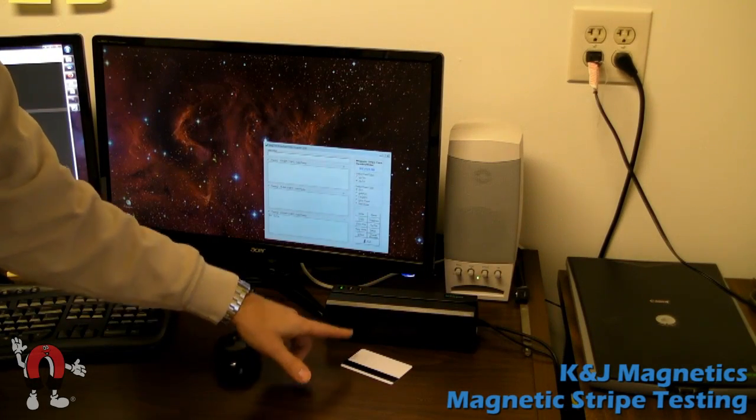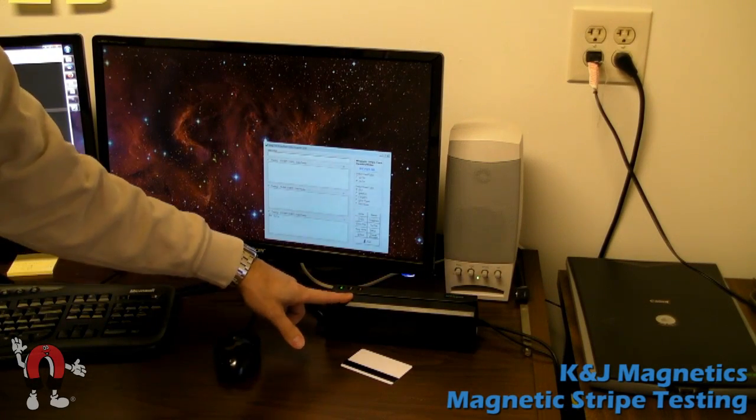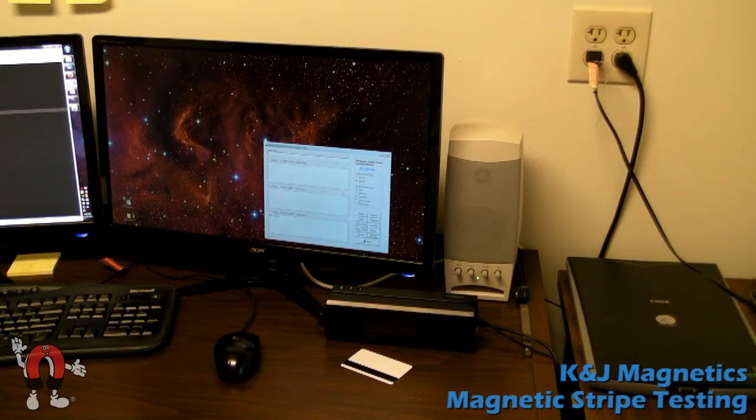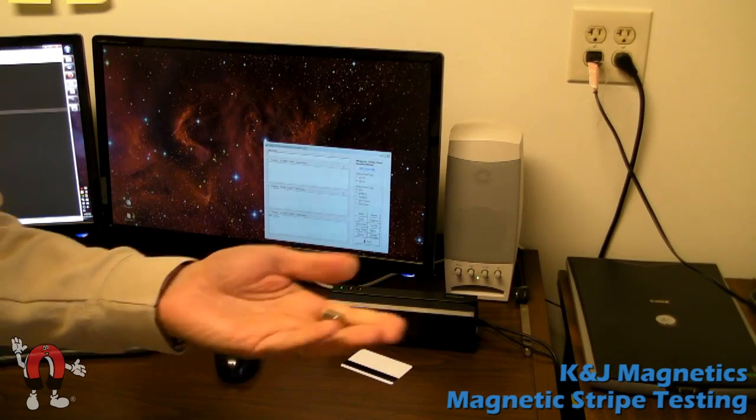Today we're experimenting with a credit card with a magnetic stripe, a magnetic reader, and its software.